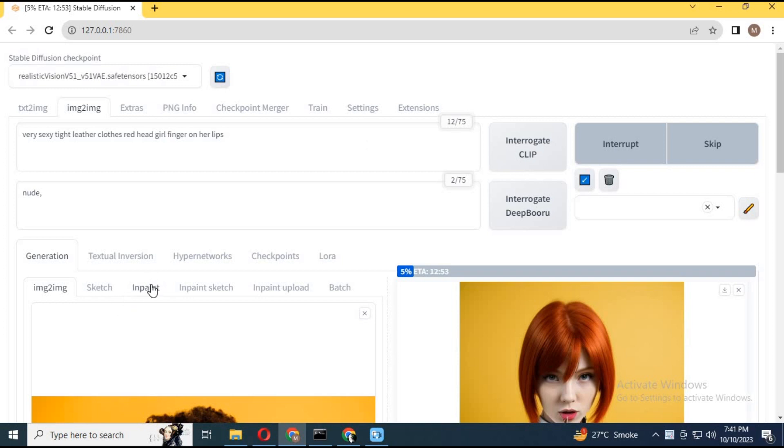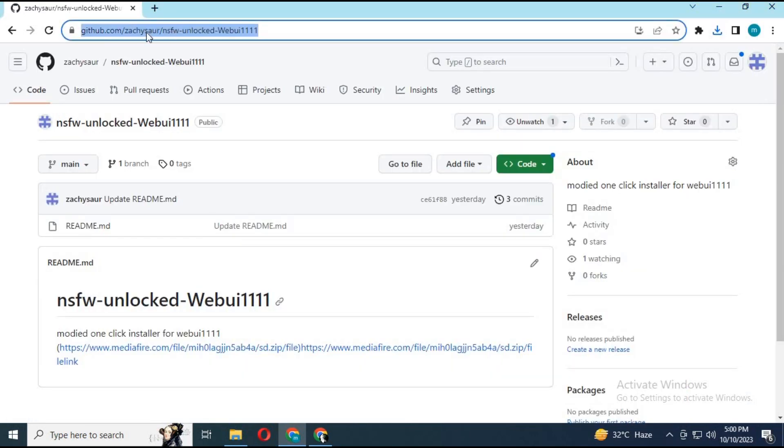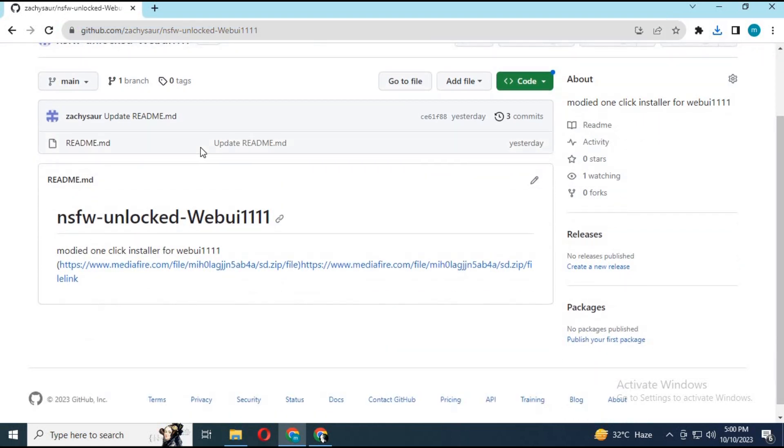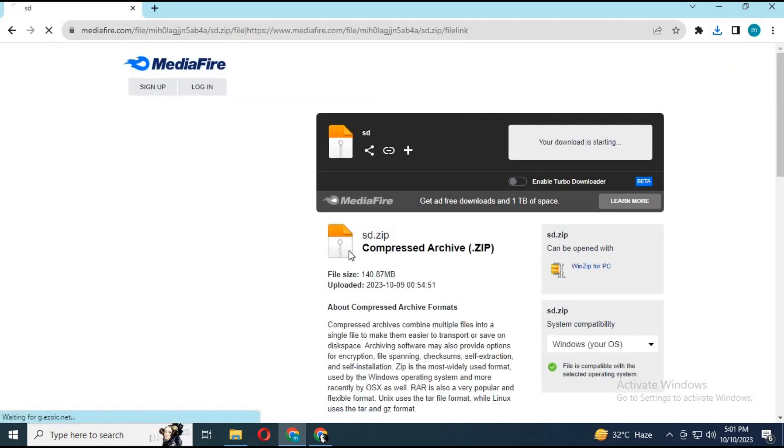Let's get started on how to download and install it. Click on my GitHub link in my description. You will see a Mediafire link, click on it. A new page will open. Download the zip file.